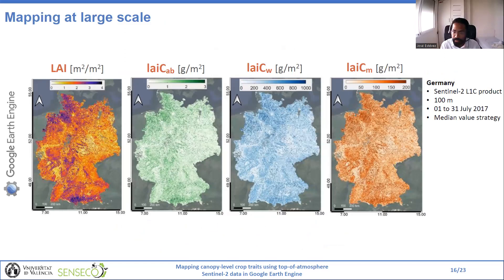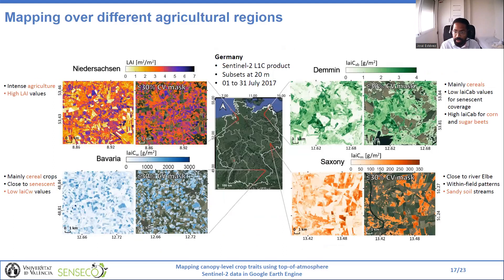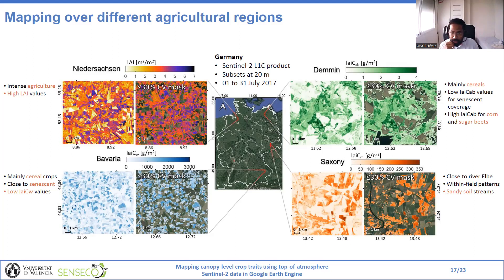National scale maps for the entirety of Germany were also generated with the GPR model in Google Earth Engine. We considered a time span instead of a specific date and applied a statistical median estimator to obtain spatially continuous coverage. Here you can see four agricultural regions in Germany with different field characteristics. This is shown to prove the capability of Google Earth Engine for large-scale mapping and to demonstrate the convenience of using uncertainty as a quality indicator for masking areas with lower retrieval accuracy — in this case, we only selected pixels with an uncertainty value less than 30%.